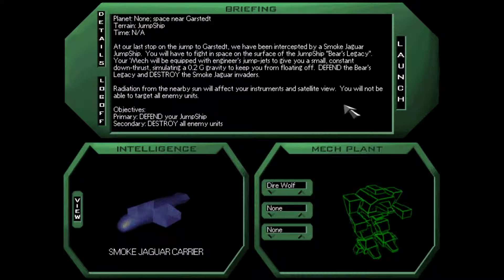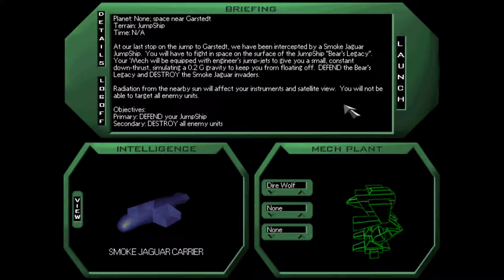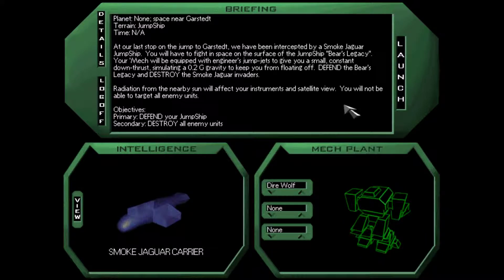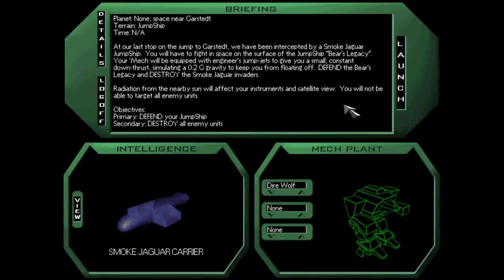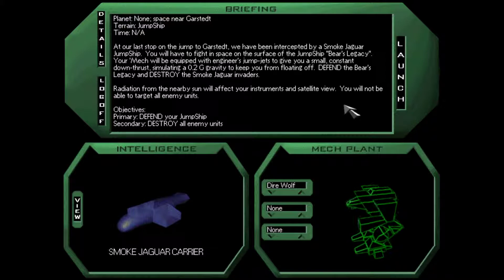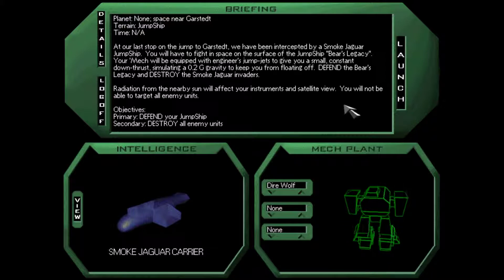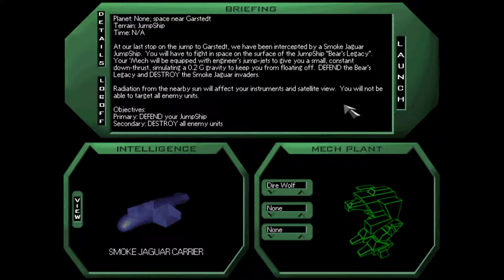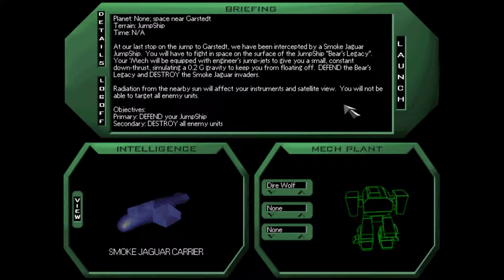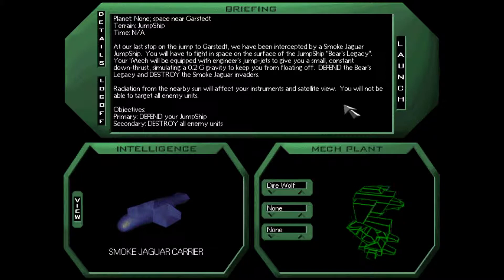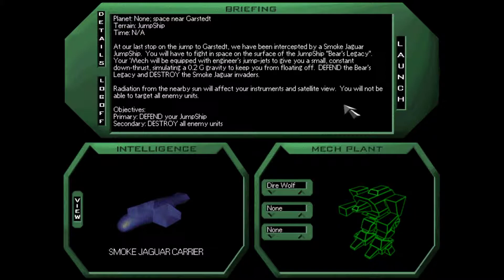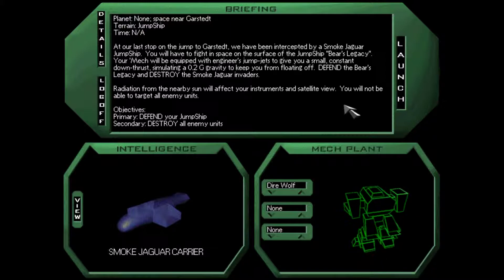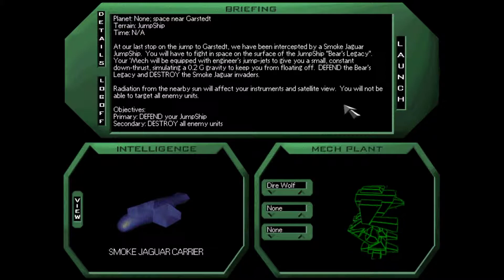Hello everybody and welcome back to MechWarrior 2, where we need to defend our jump ship. And if you watched the previous episode, I was a little startled that we're defending our jump ship. There is a reason for that.